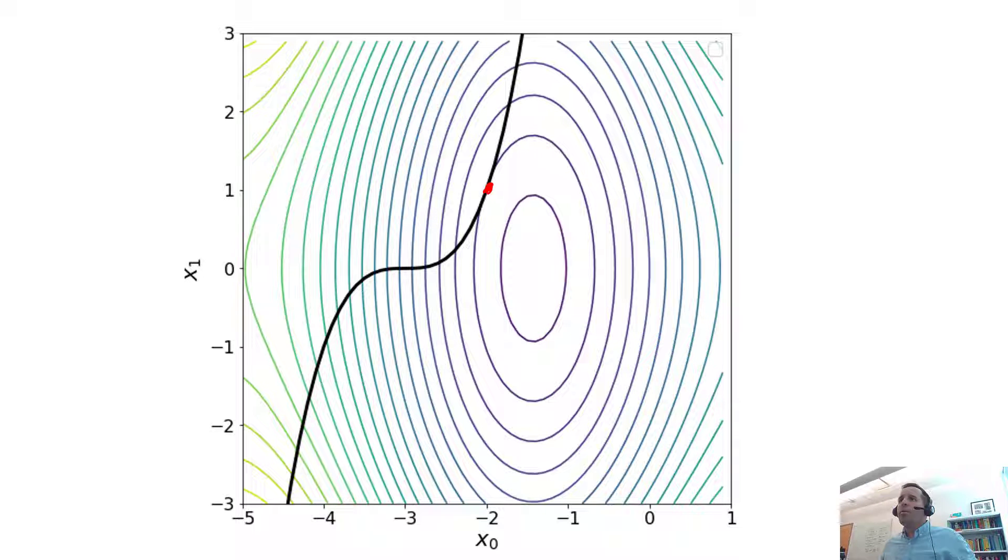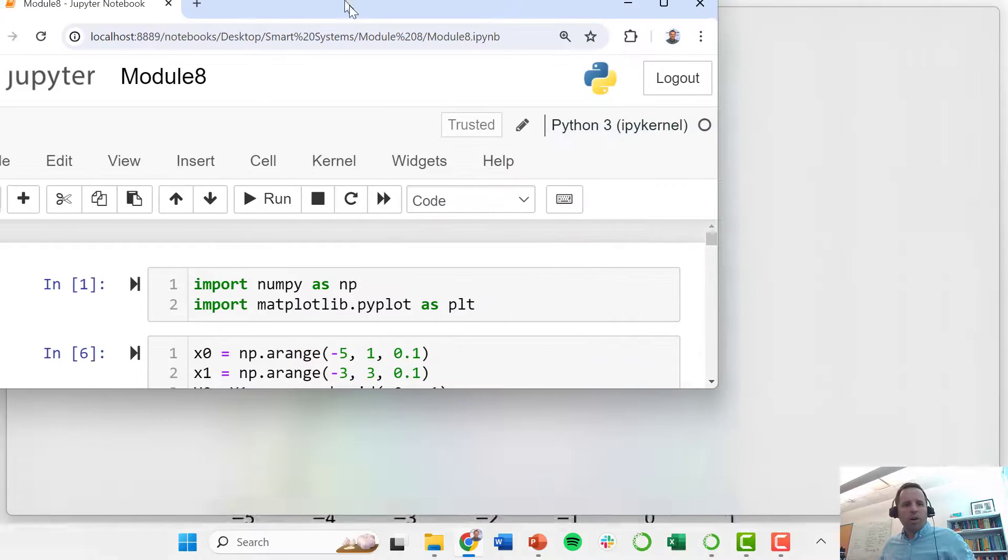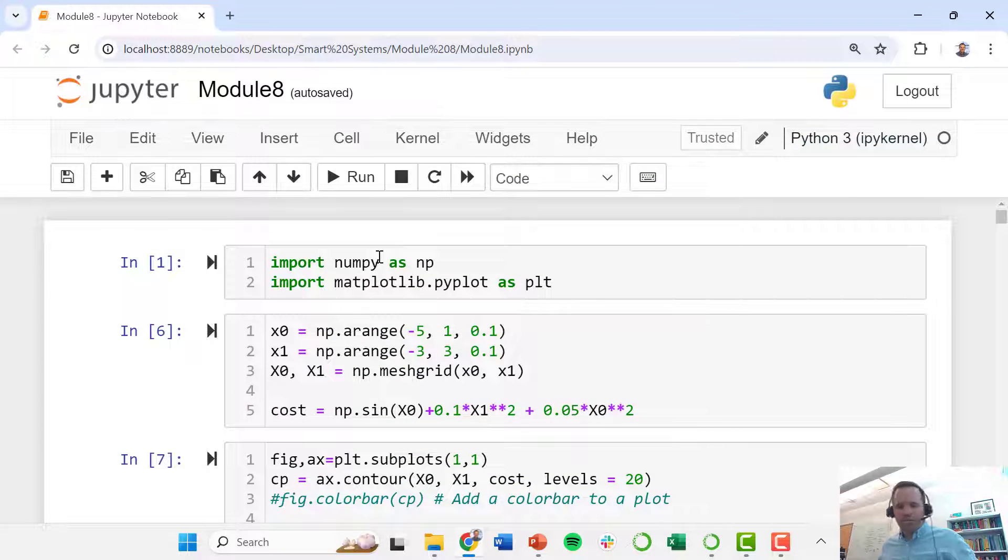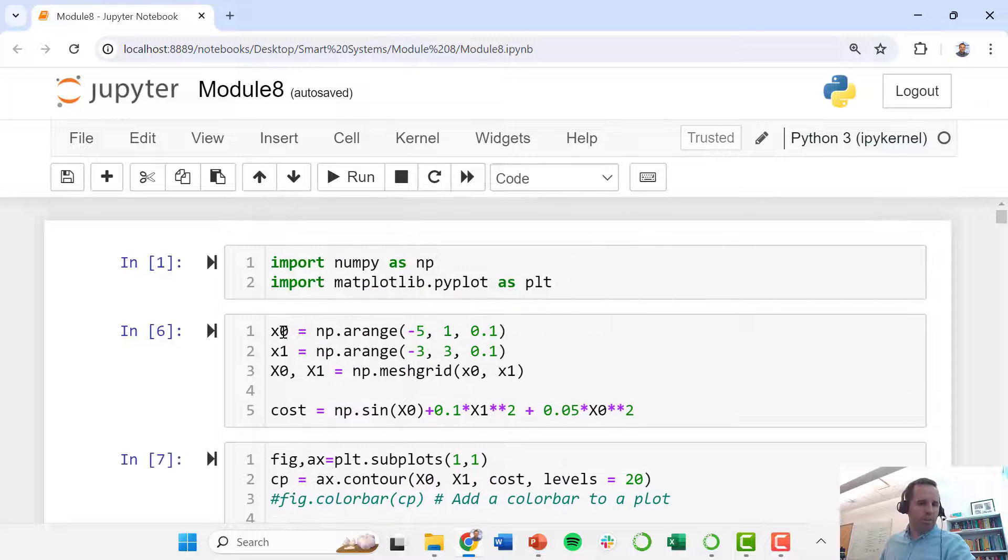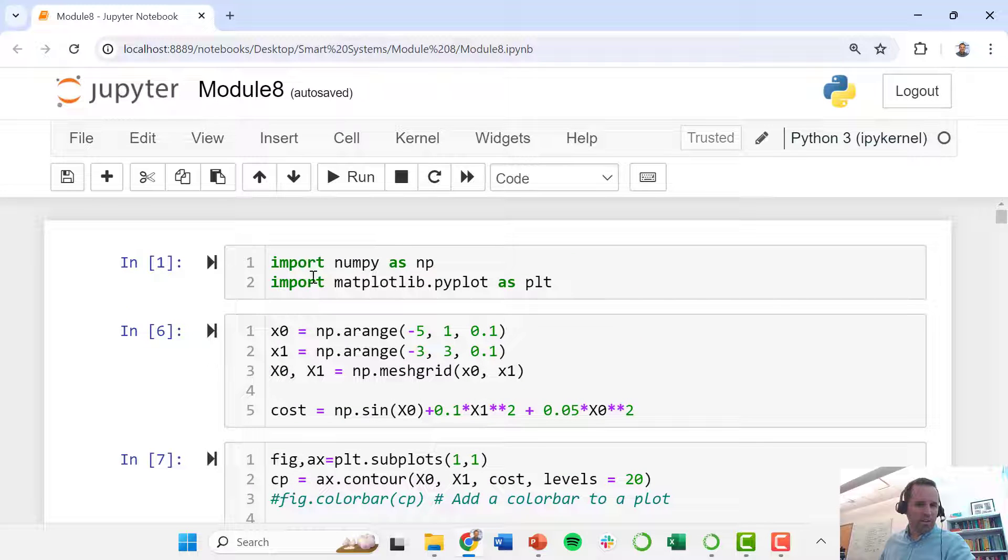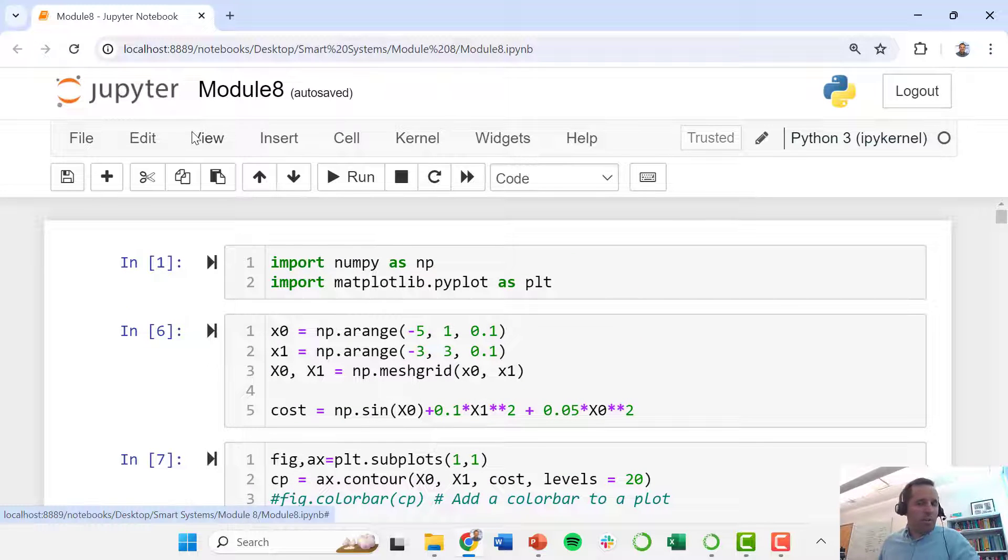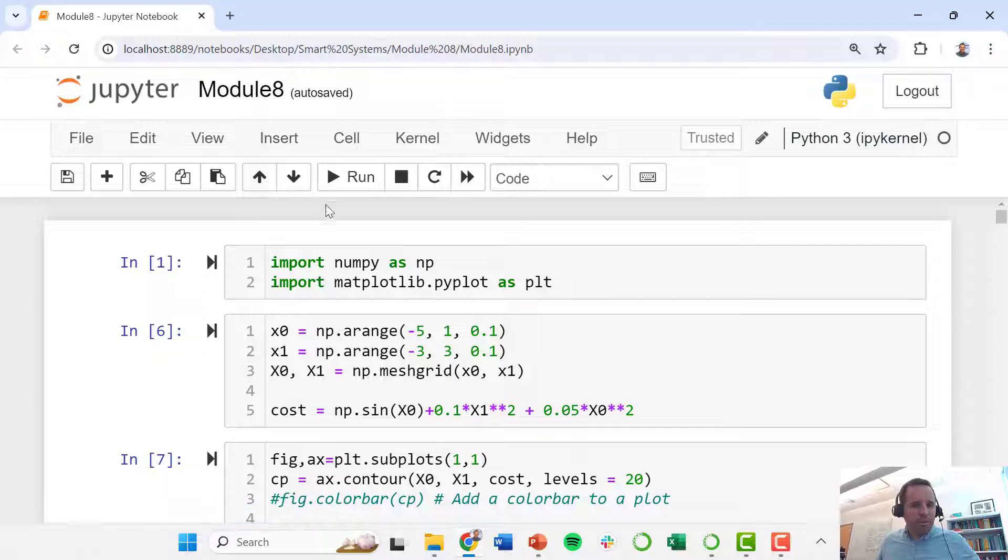We're going to open up our Jupyter notebook and I'll walk you through some of the code to do this. If you want to follow along, this is where I import the toolboxes we'll need, NumPy and Matplotlib for the plotting.